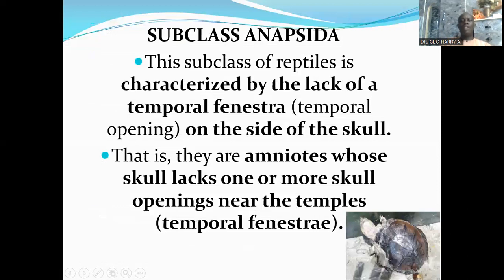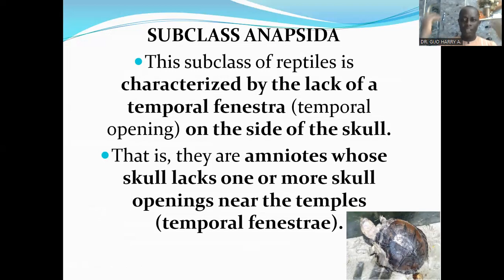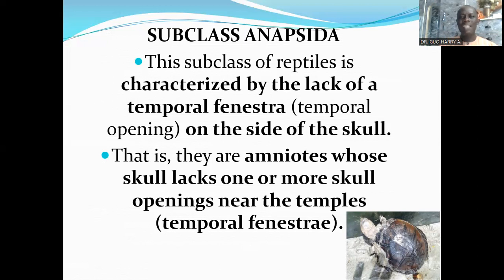Now I want to look at the subclass Anapsida. The reptiles in this subclass are characterized by the lack of temporal fenestrae. The temporal fenestra basically means a temporal opening in the skull, and this opening is on both sides of the skull. The Anapsida lack such openings in the skull. The word 'anapsida' basically means they do not have openings — members of this subclass are amniotes whose skull lacks one or more skull openings near the temples.